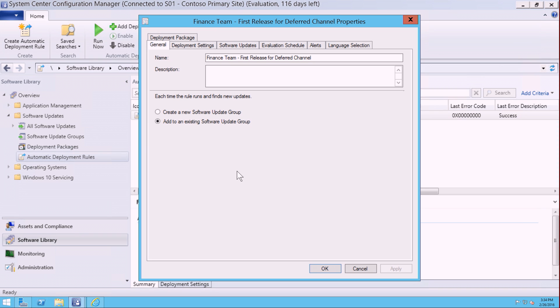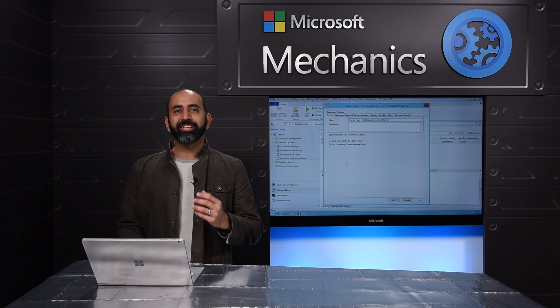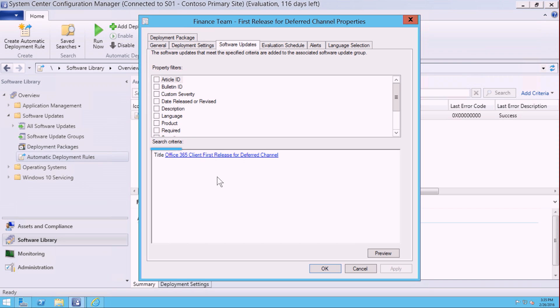As you can see here, we're trying to target our finance team for our first release for deferred bits. By doing so, I'm going to set up a search criteria that's going to look for the first release for deferred channels, automatically download these bits, and distribute those out to those individual targeted machines.